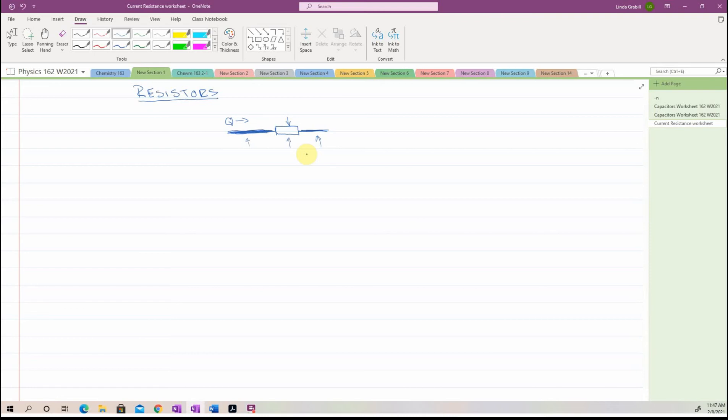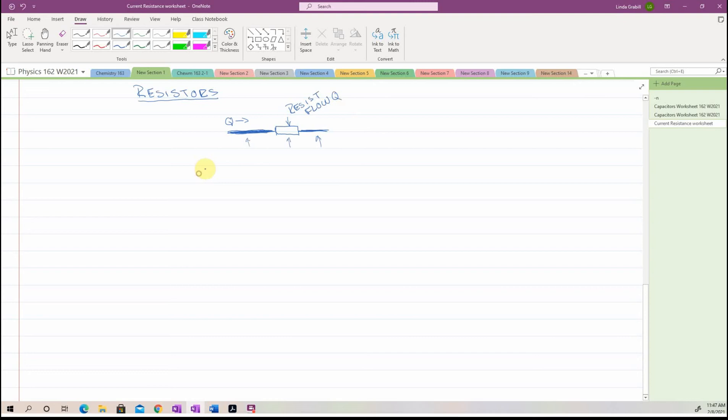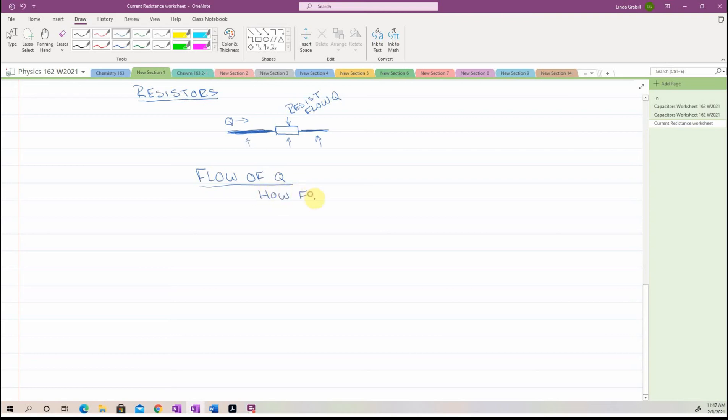And what you might hopefully see in this is that the resistor is going to resist the flow of Q. Now let's think about how we can define this flow of Q. Well, we have a couple ways of looking at this, actually. We can look at how fast charge moves, so how fast it goes.